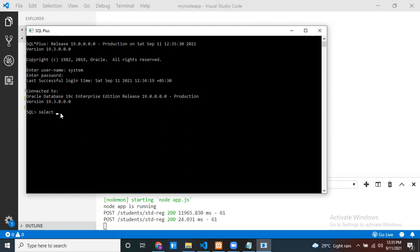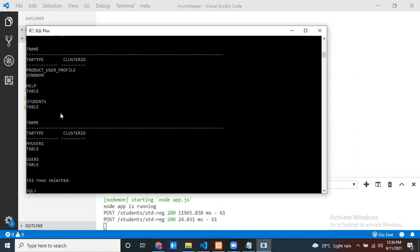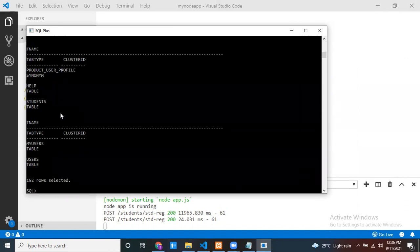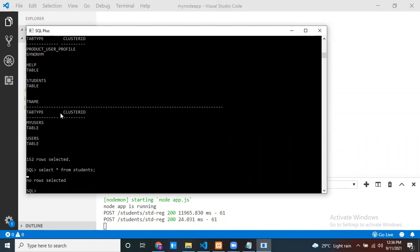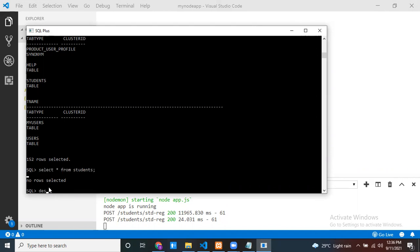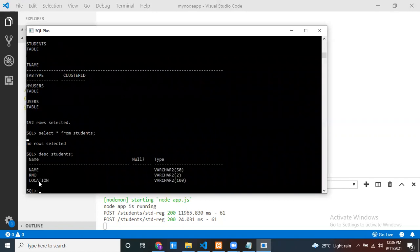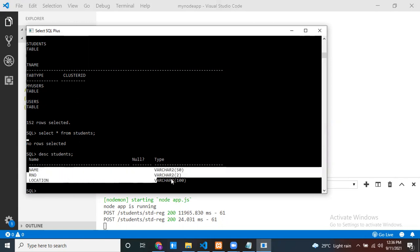Now let me show all the tables. I already created one table - the table name is students. Let me run: SELECT * FROM students. There is no data in it yet. You can see the structure: name, role number, and location. My requirement is to insert data into this table from my Node.js application.